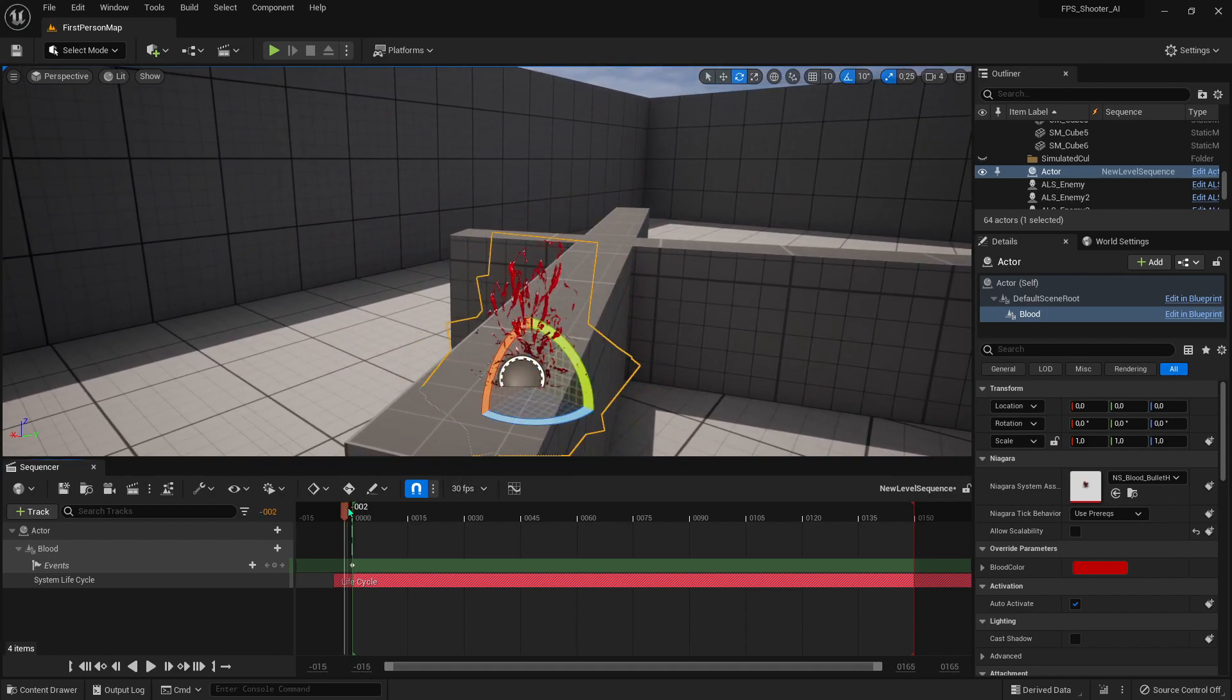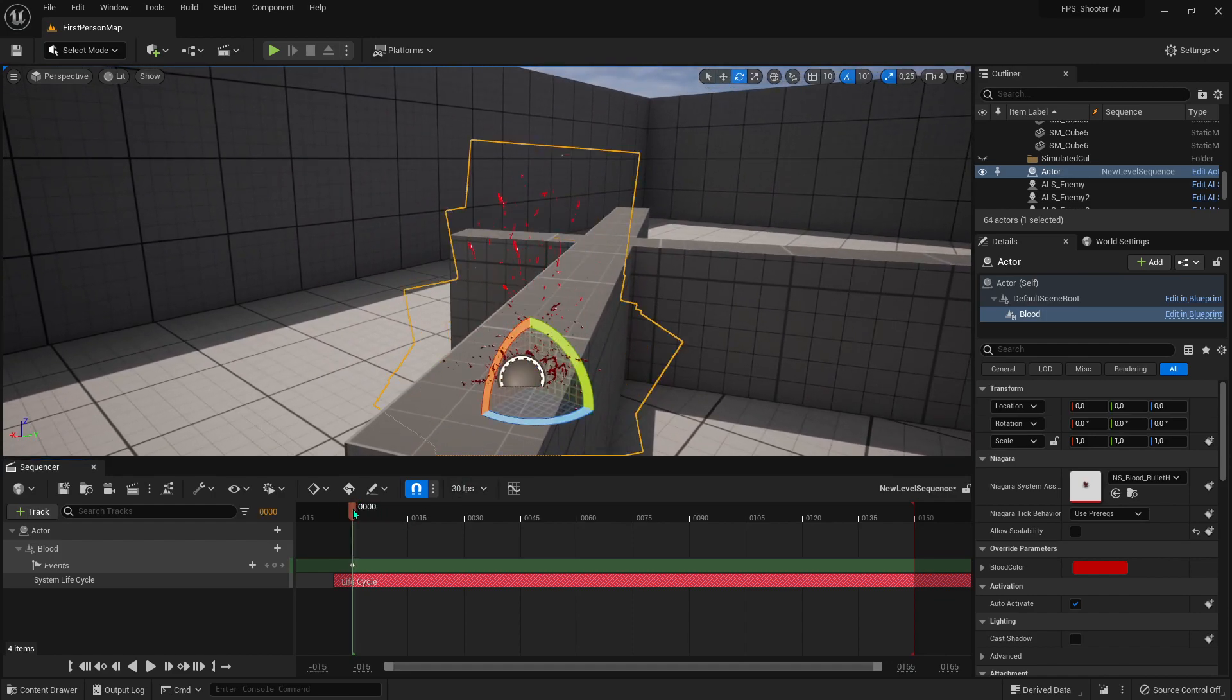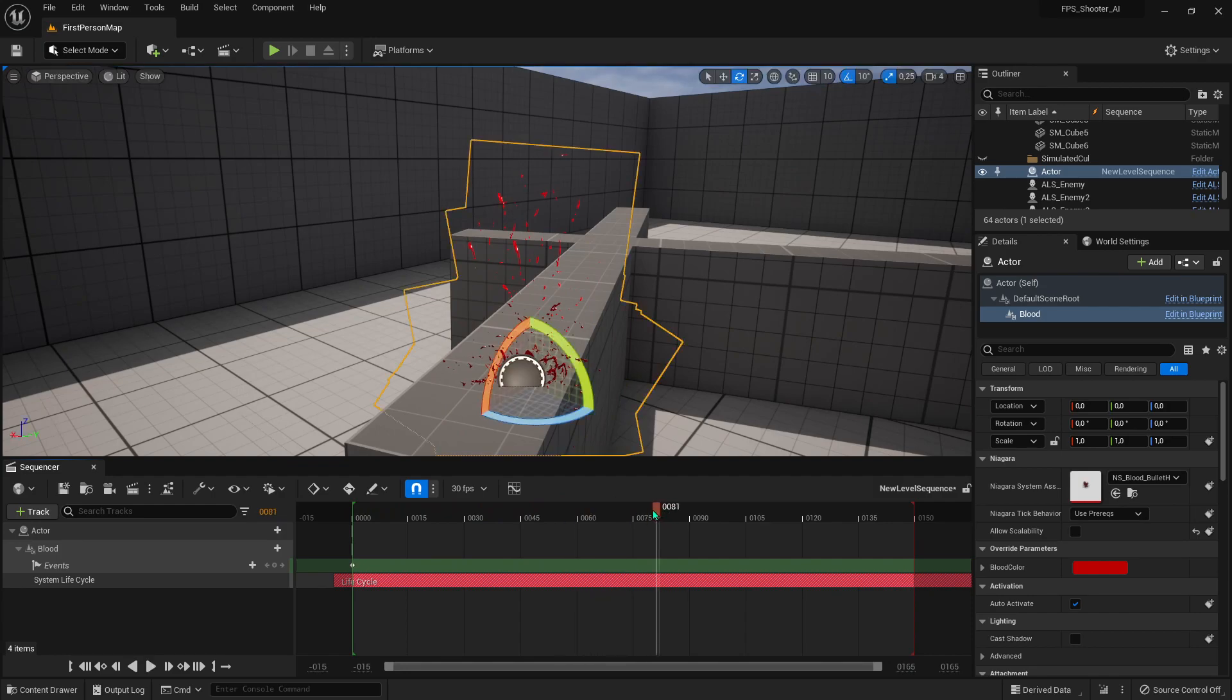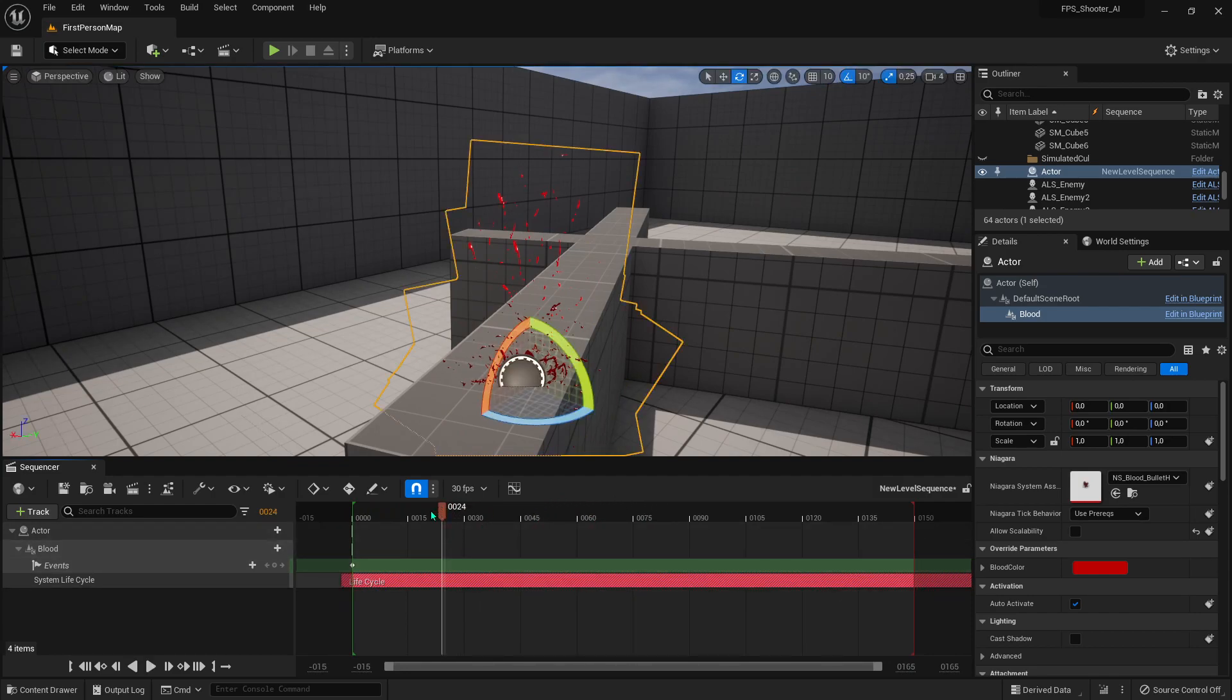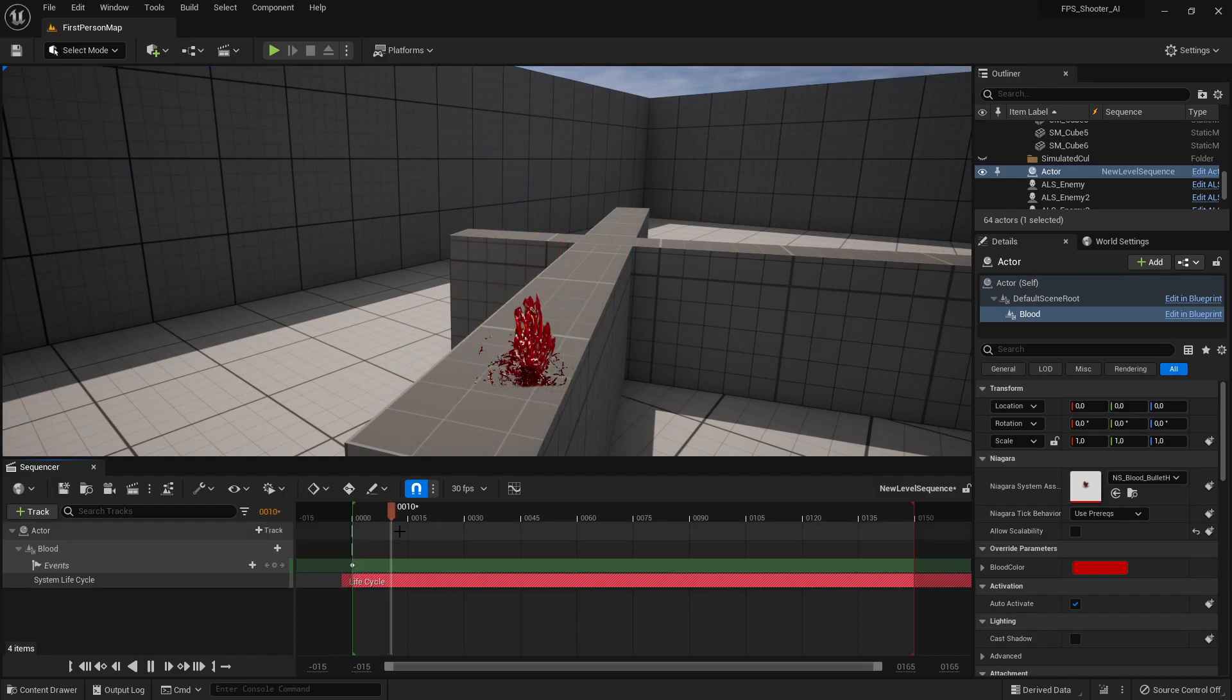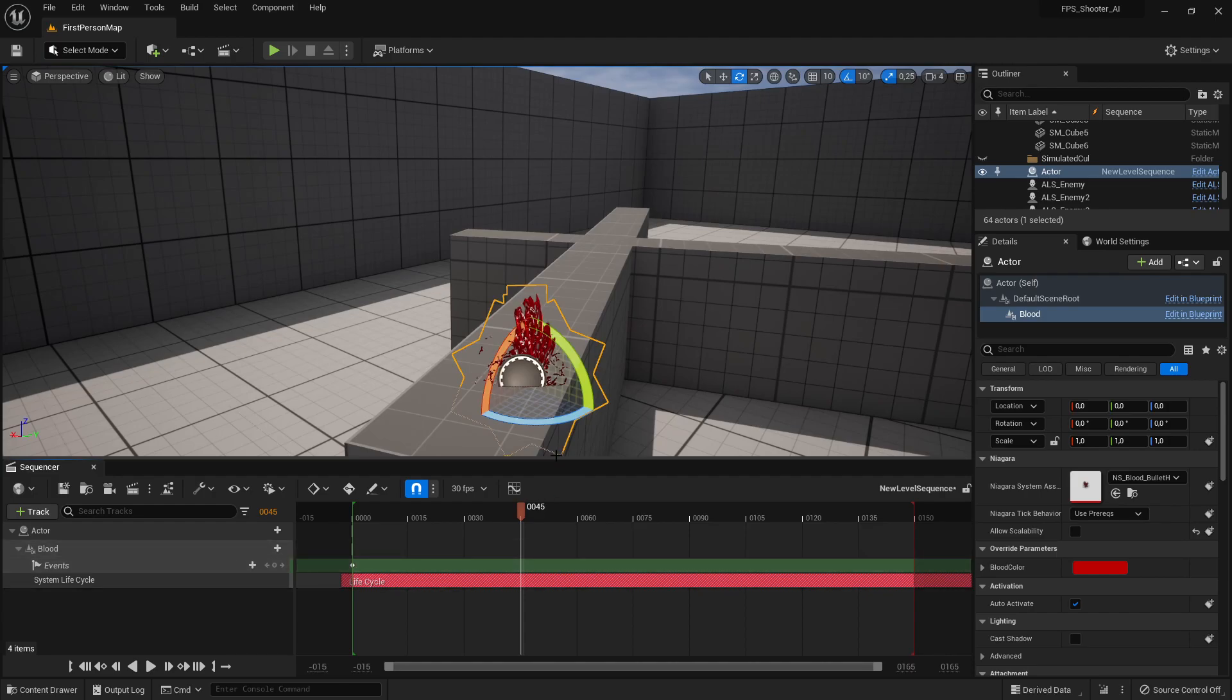You can see this particle is stopped. So that's it, thanks for watching.